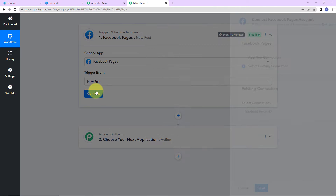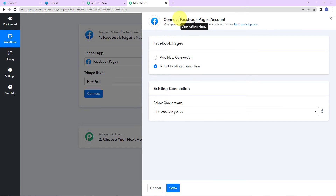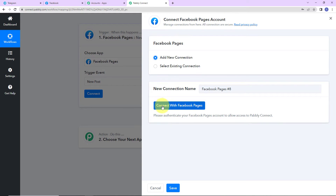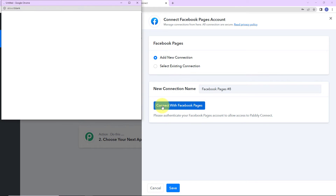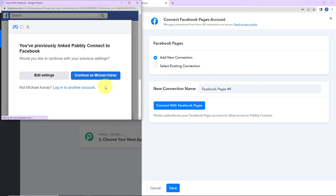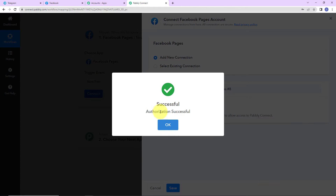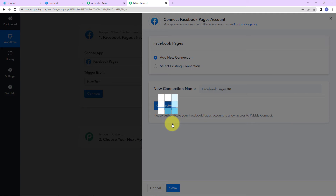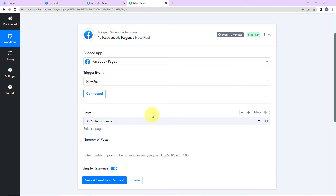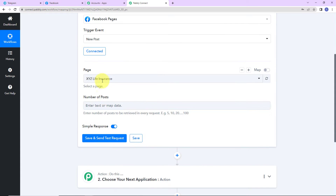Now I am going to click on Connect, and as I do that, Pably Connect is asking to connect itself with the Facebook Pages account. Let's click on 'Add New Connection' — Connect with Facebook Pages. Here it is asking me to choose the account. Let's continue with my previous account, and here you can see that the authorization has been successful. Once this is done, we have to select the page and the number of posts.